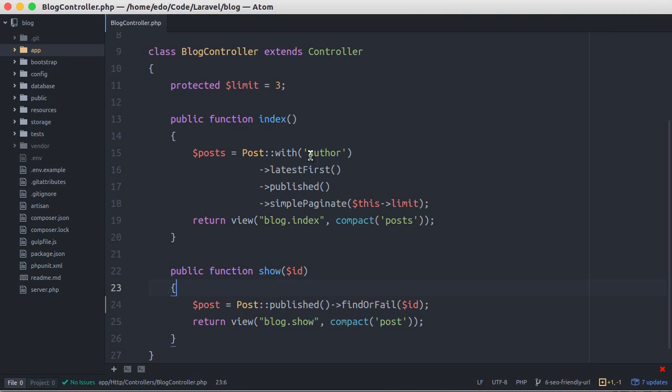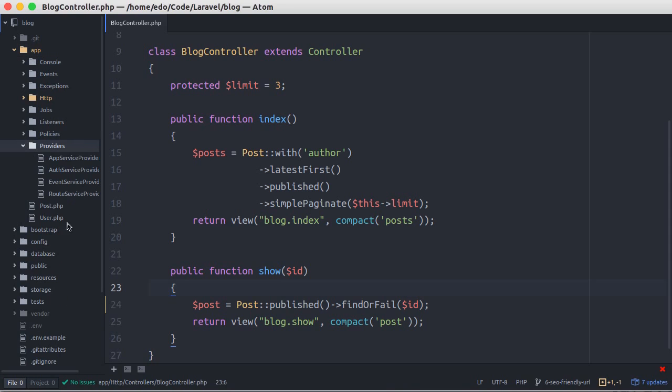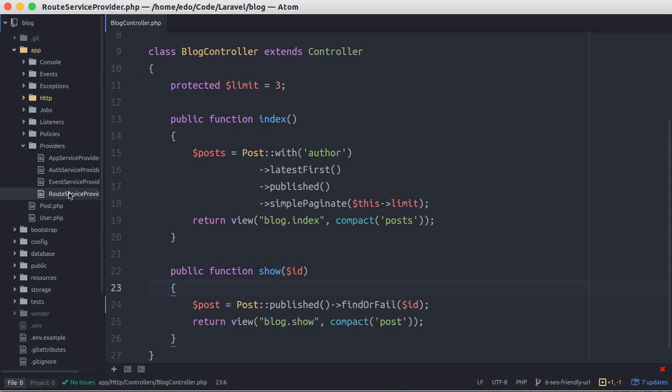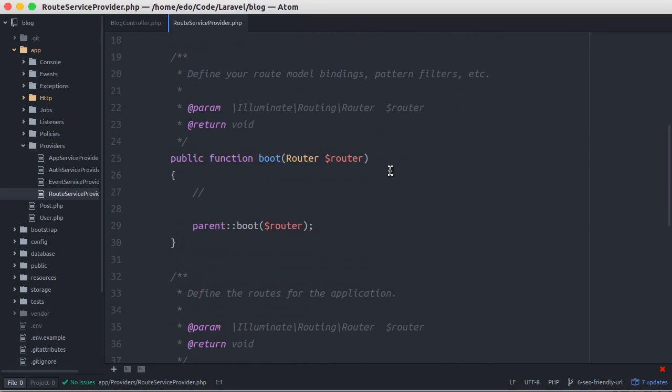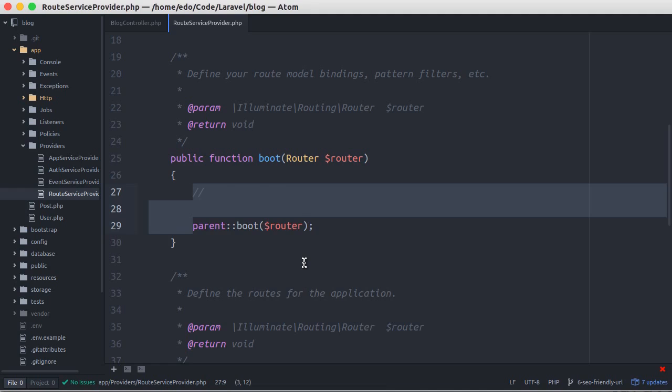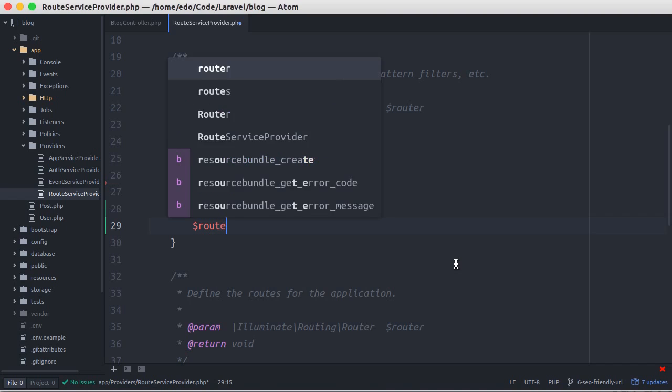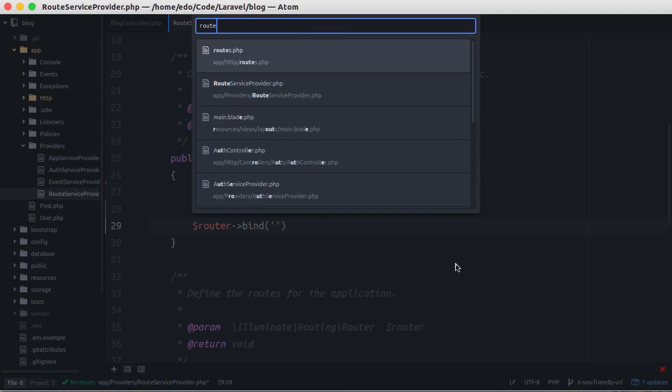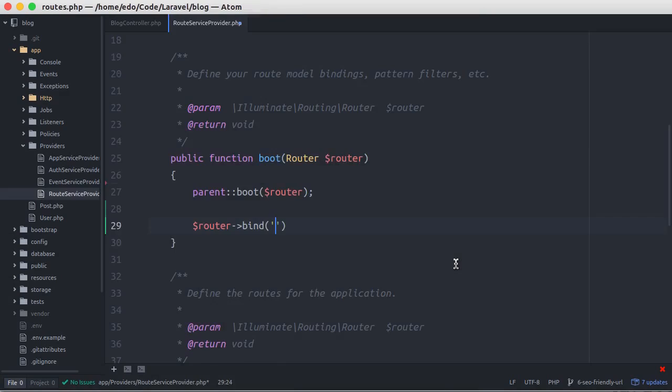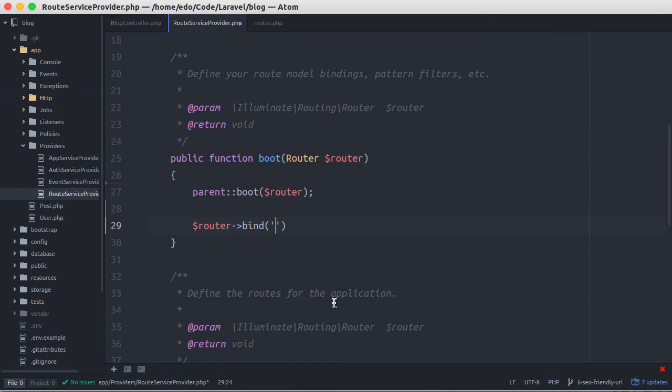Let's go back to our editor. Open the route service provider file in the folder app/providers. In the boot method, we can bind the URL parameter to certain models. We create binding using bind method from router object. Let's open the routes.php file. And this is the parameter that will be associated.